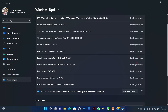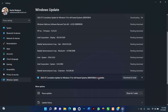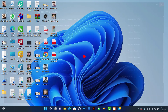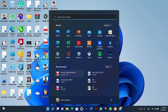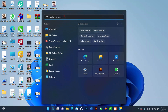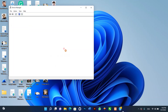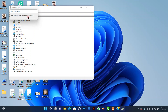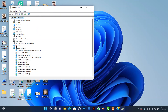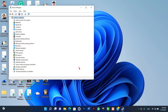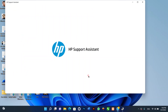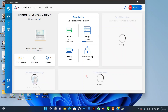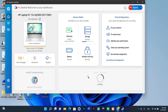To check for missing drivers after the Reset This PC, use these steps: one, open Start; two, search for Device Manager and click the top result to open the app; three, confirm there is no branch called Other Devices, which usually lists devices without drivers. If you have components without drivers, check the computer manufacturer's support website to download and install the latest drivers. Finally, restore your files from backup if you have one.